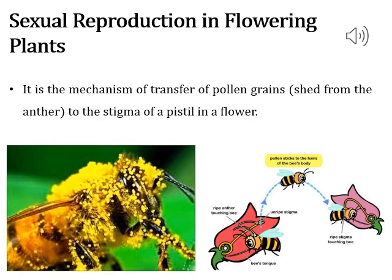Pollen grains are not only transferred from the anther directly — they are also transferred with the help of some agents like wind, insects, and others.